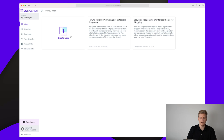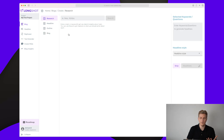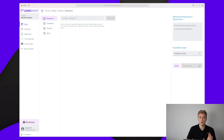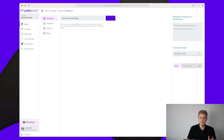Let's try and create the first blog post. In the menu we first have the research, the headline, the outline, and then the blog at the end. Let's start out with a topic — this is our keyword that we're going to focus on for this article. Our keyword is going to be 'internal link building WordPress.'